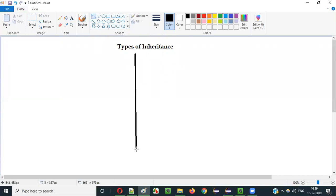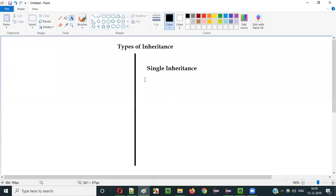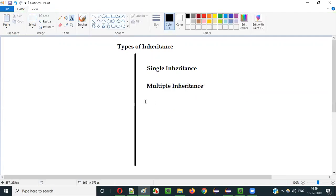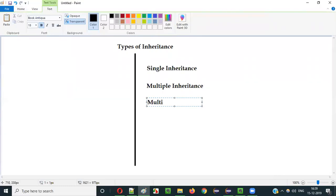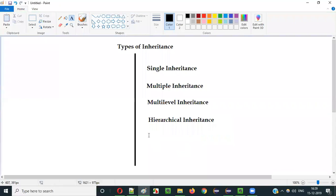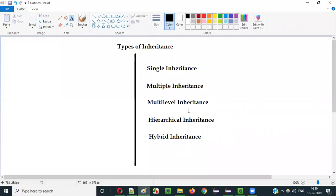There are different types of inheritance we have in Java. They are single inheritance, multiple inheritance, multi-level inheritance, hierarchical inheritance, and hybrid inheritance. These are the different types of inheritance we have in Java.